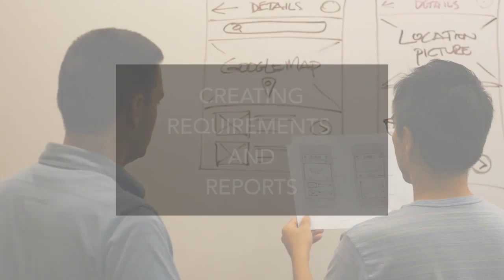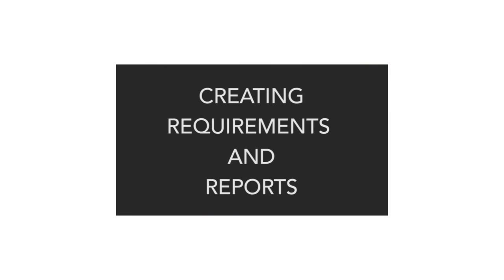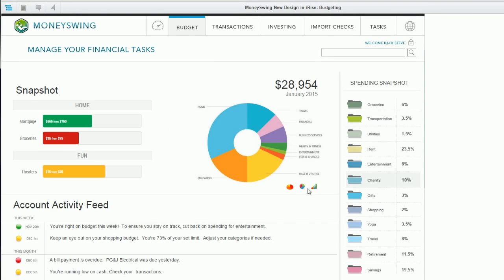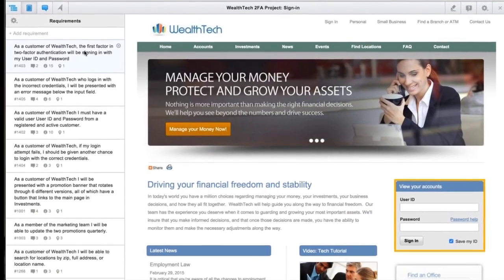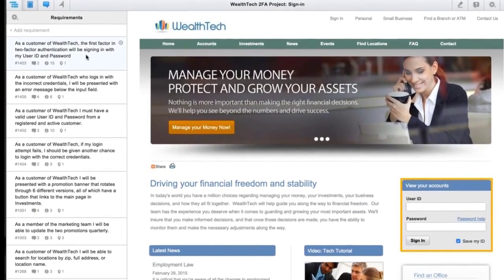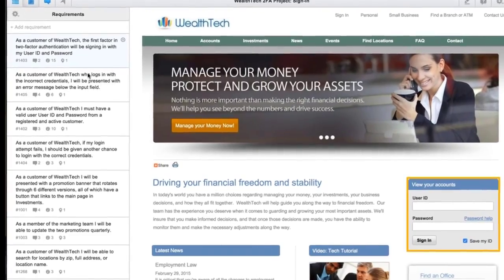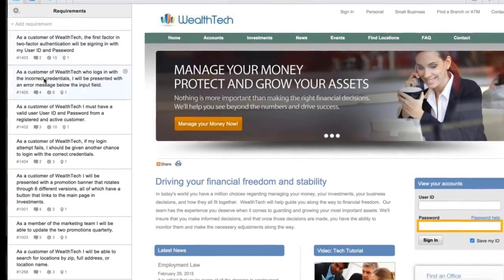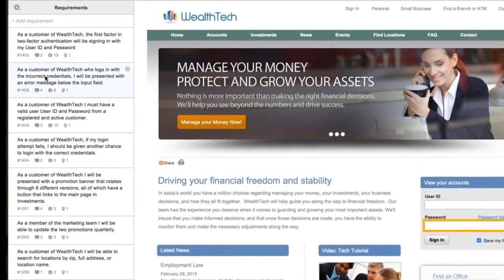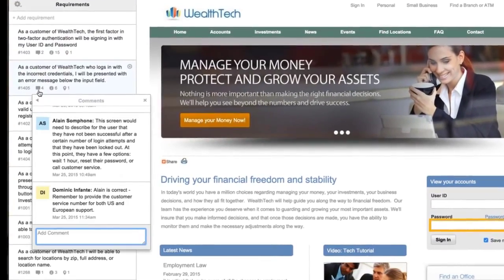Hi, this is Dom from iRise. In this video we're going to talk about requirements. Once you're engaging your stakeholders through the prototype, it's now time to start capturing text requirements and user stories, and you're going to do that directly within the prototype.